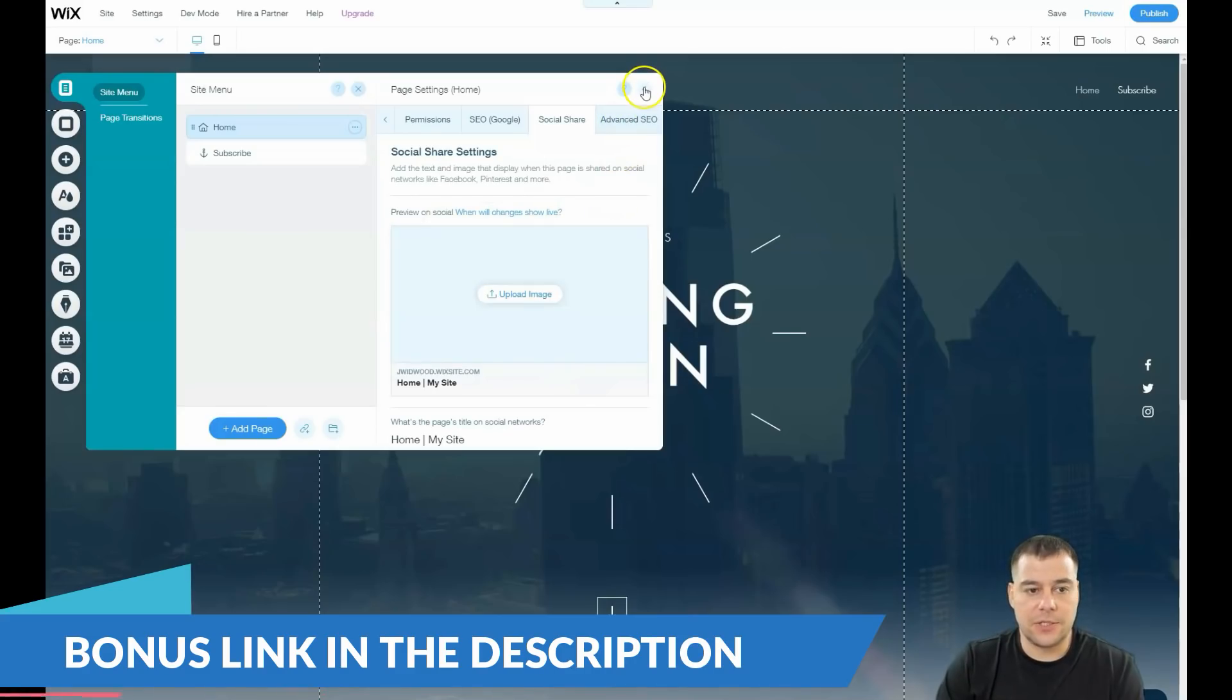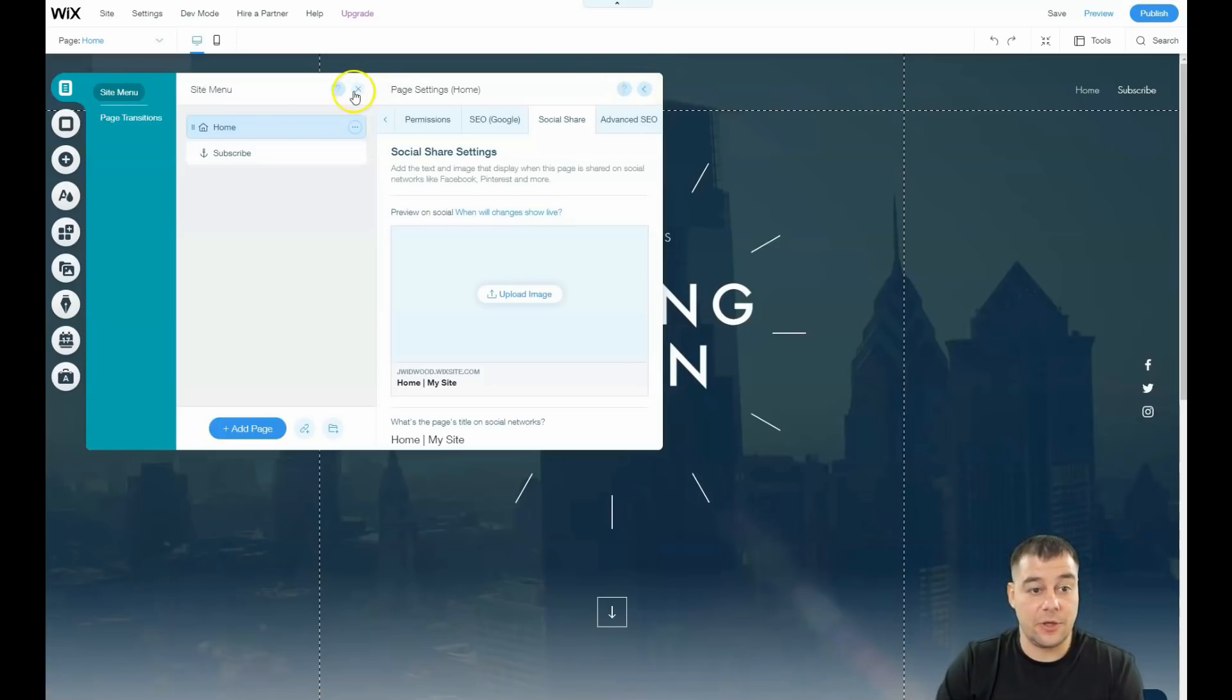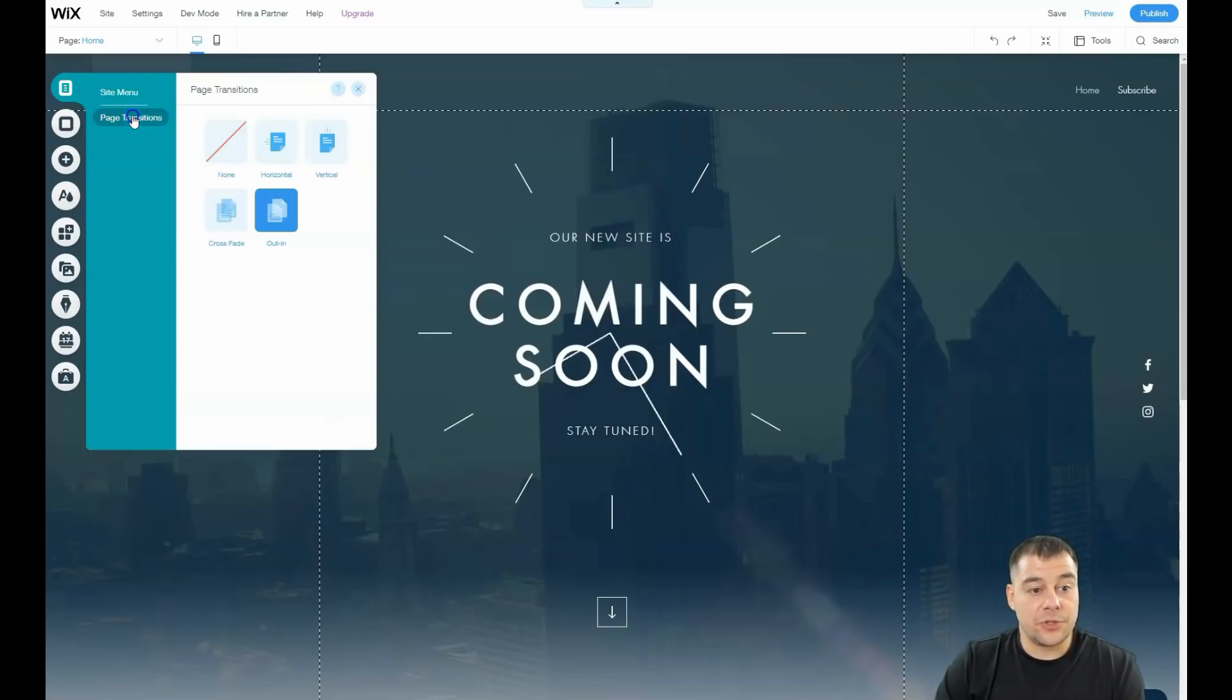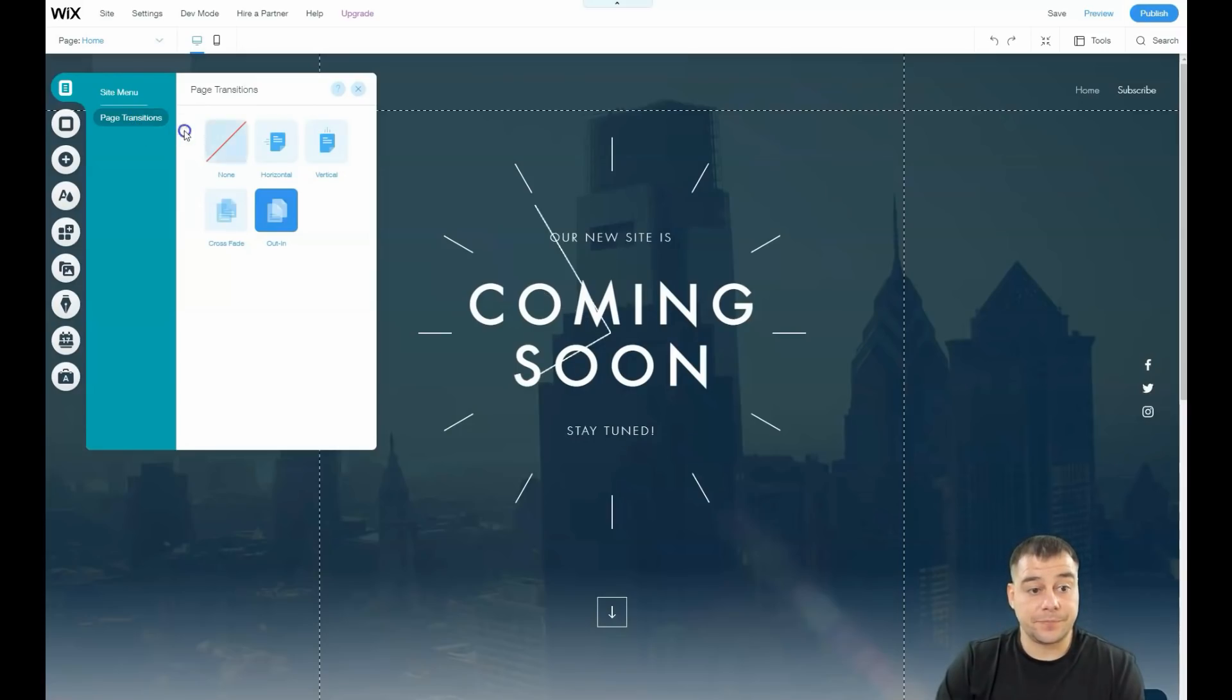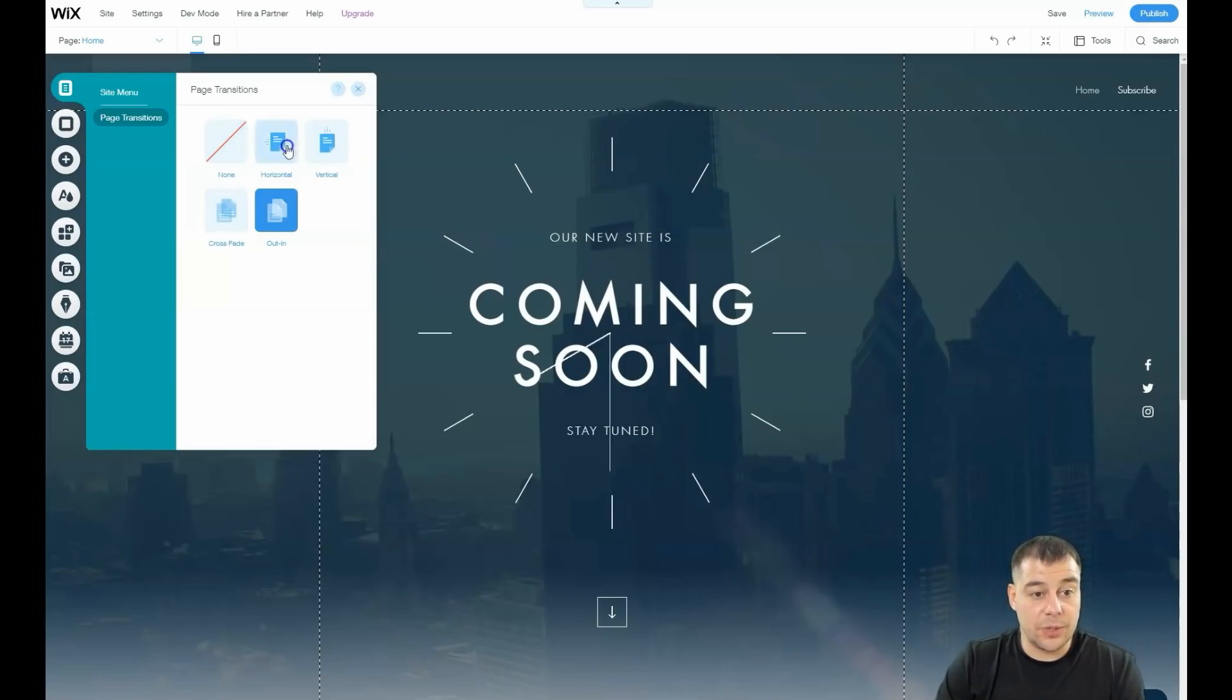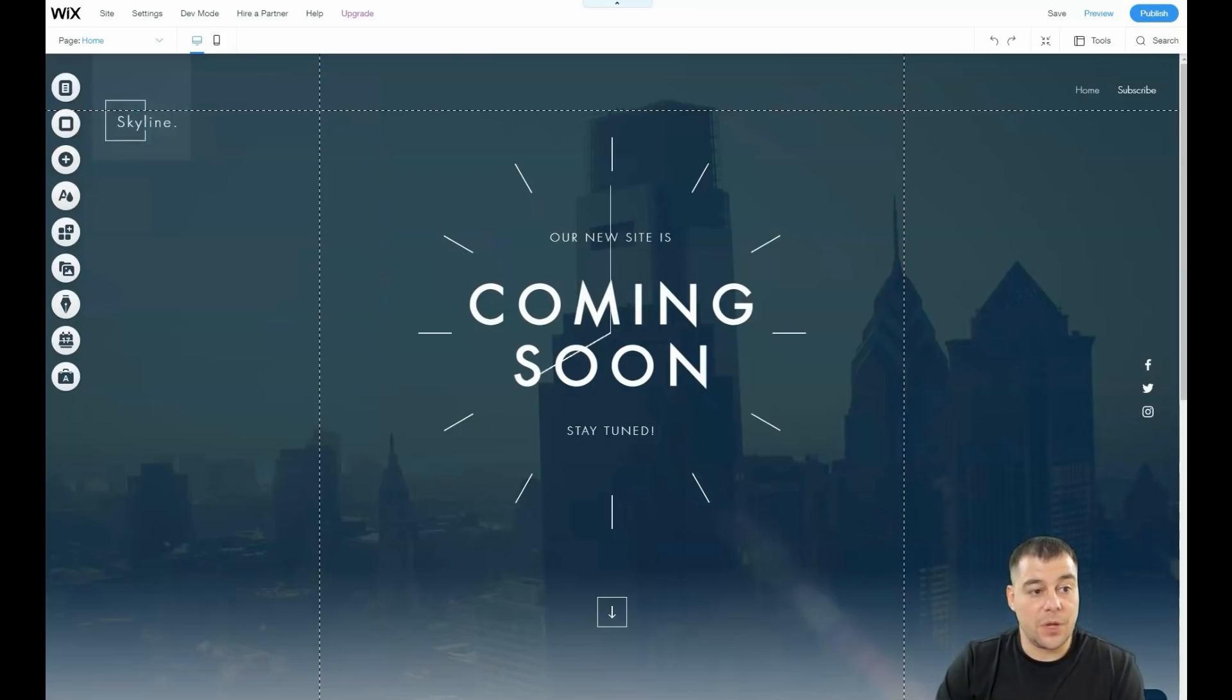Advanced SEO—I suggest you not think about that from the start because it's for pros. Page transitions: if you have multiple pages, you can switch options for how pages will transition between each other—horizontal, vertical, crossfade, out-in, or none. Let's go to background.